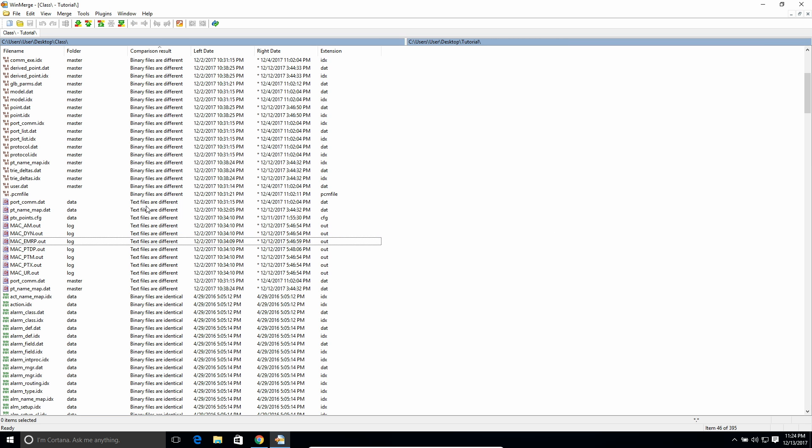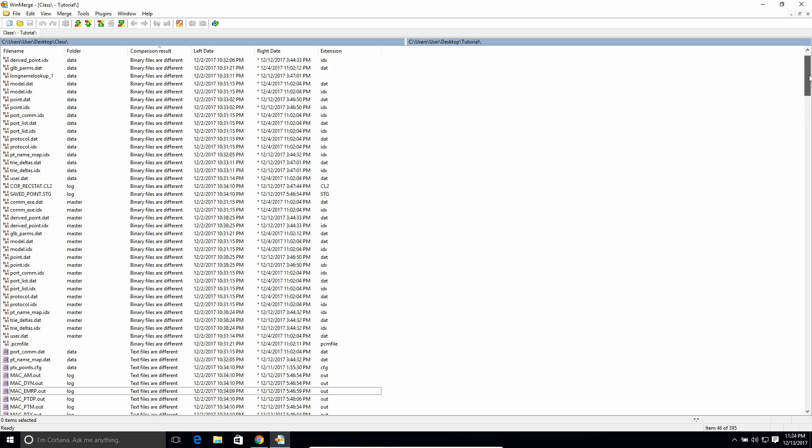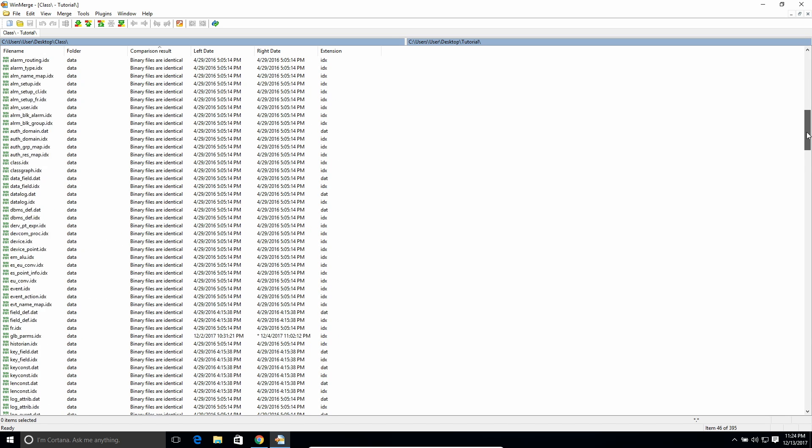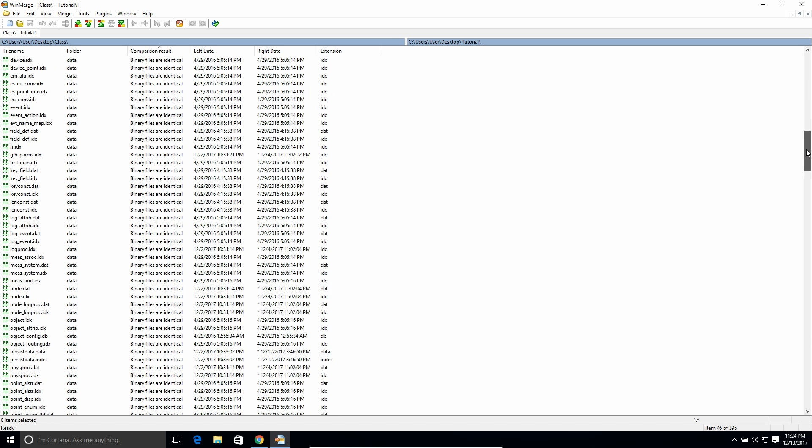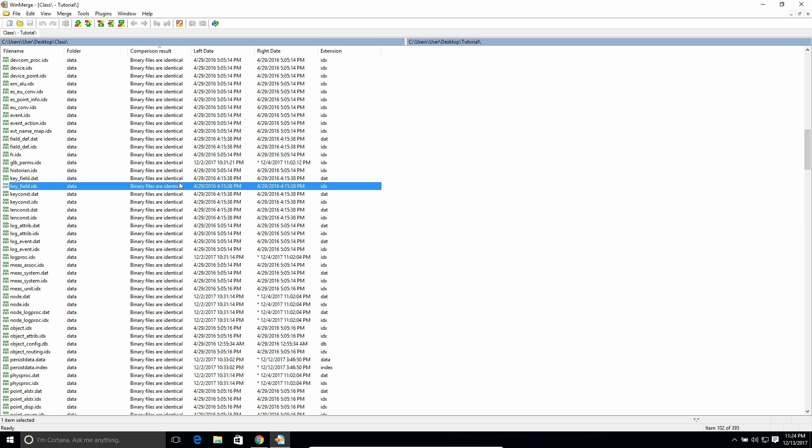So that's the one I think is the most useful, is being able to tell if a text file is different, and then see what the actual differences are. But then also the binary files, you can see if like an executable has been changed or something like that. And then, binary files are identical means it found it in the left and the right, and they're the same.